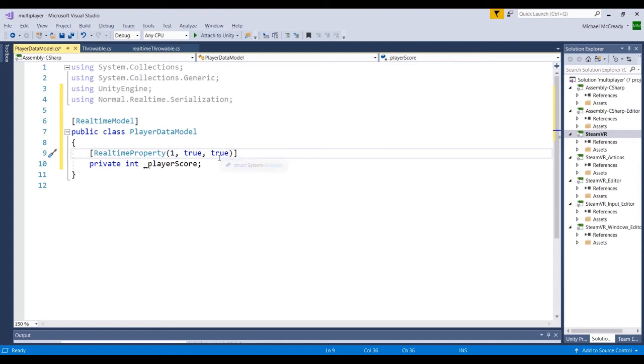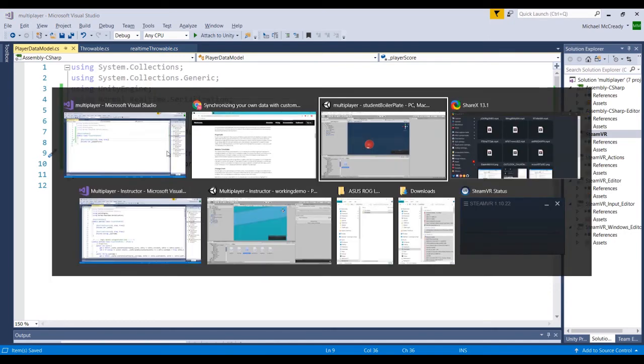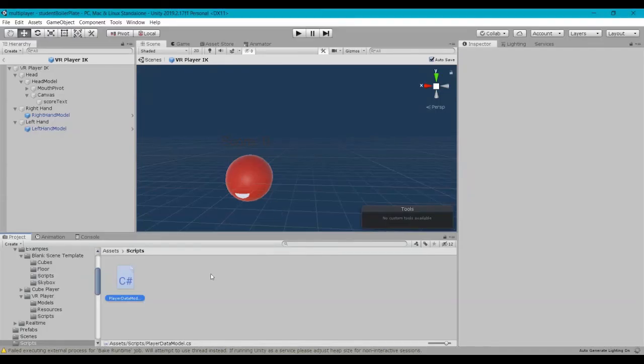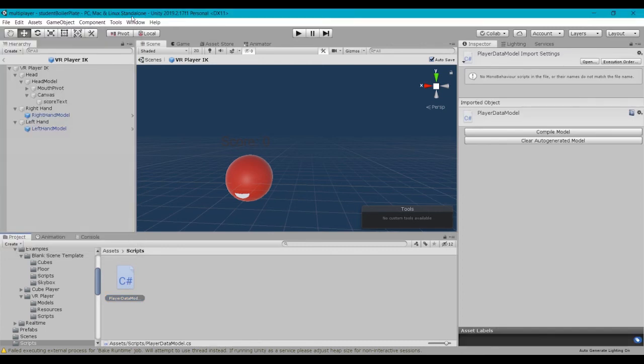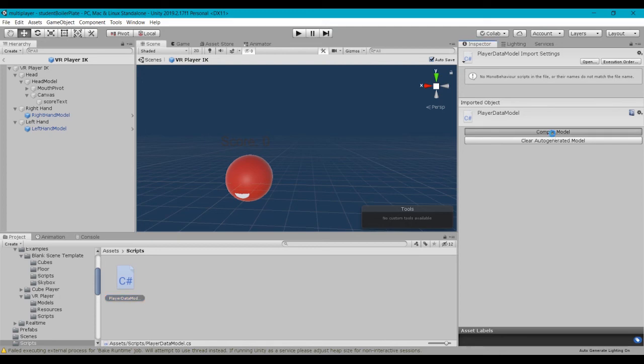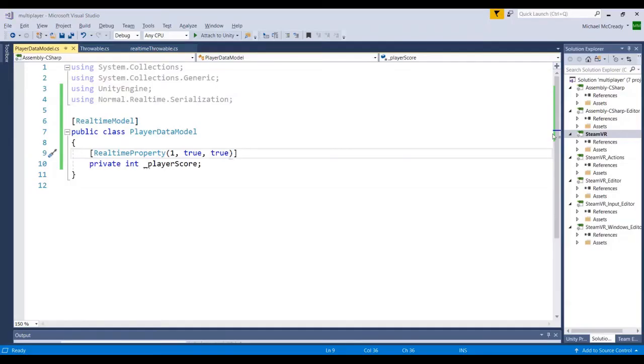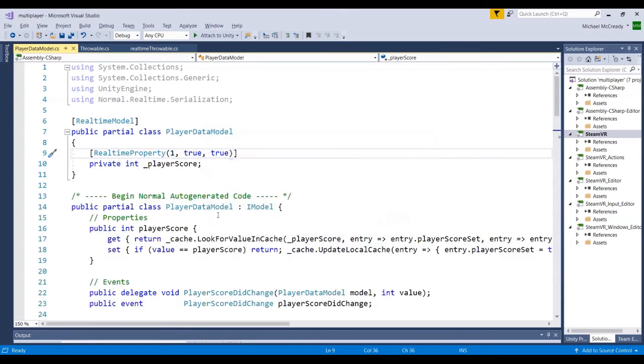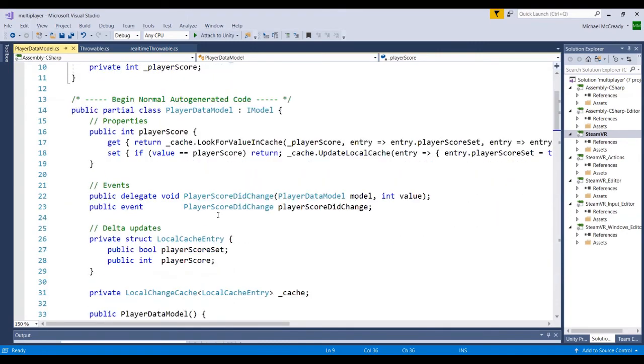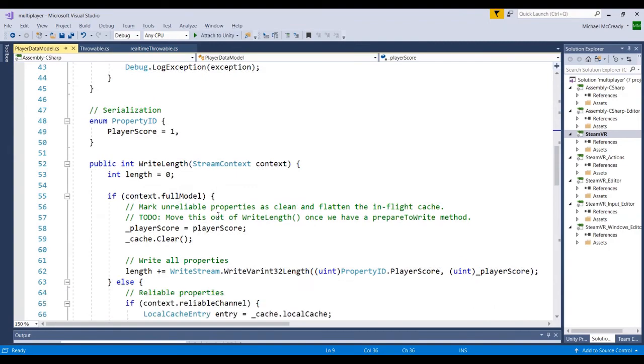Let's go ahead and hit save. That's all we need to put into this model script here. If we jump back into Unity and just give it a second to compile, we can see here with the script selected, there's this compile model script button and this clear auto-generated model. So we'll go ahead and click compile model and we jump back into Visual Studio. It's going to prompt us to say there's been some changes. If we hit yes, we could see all the auto generated code that was created by NormCore.